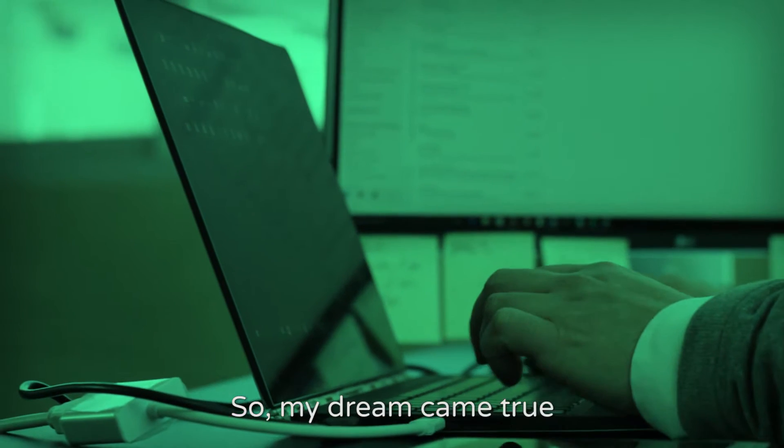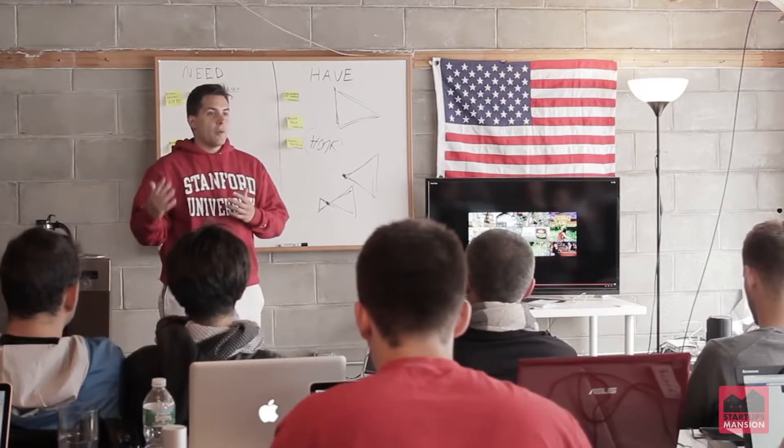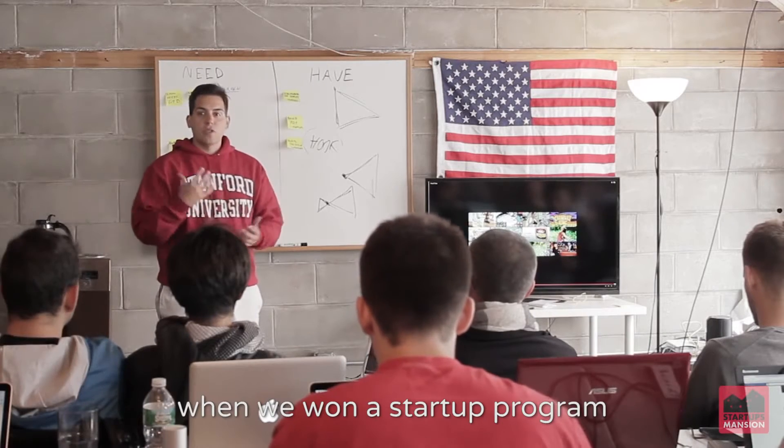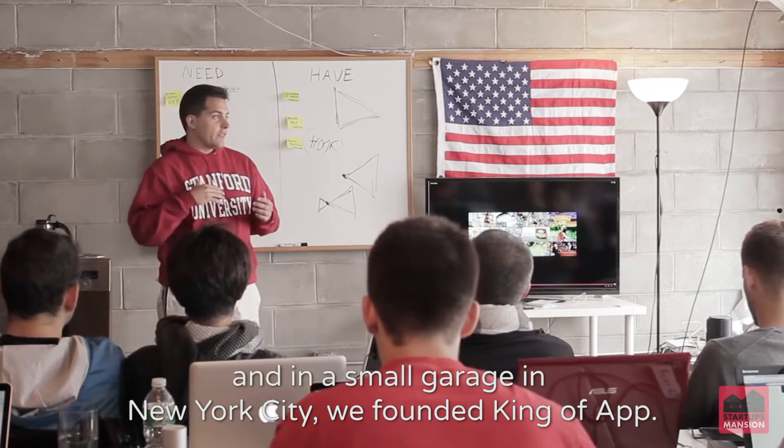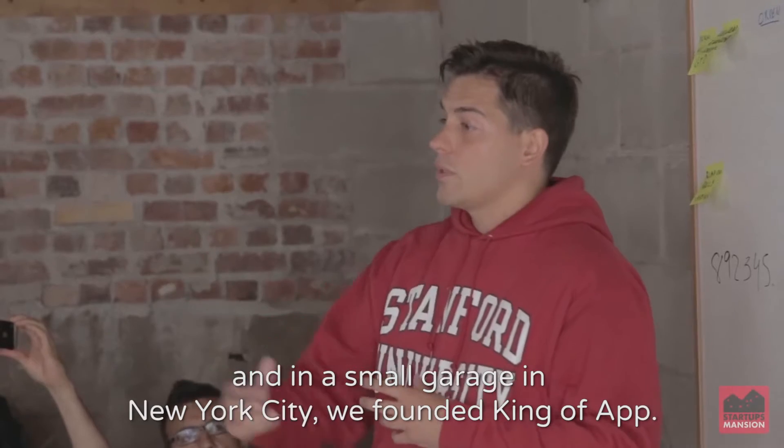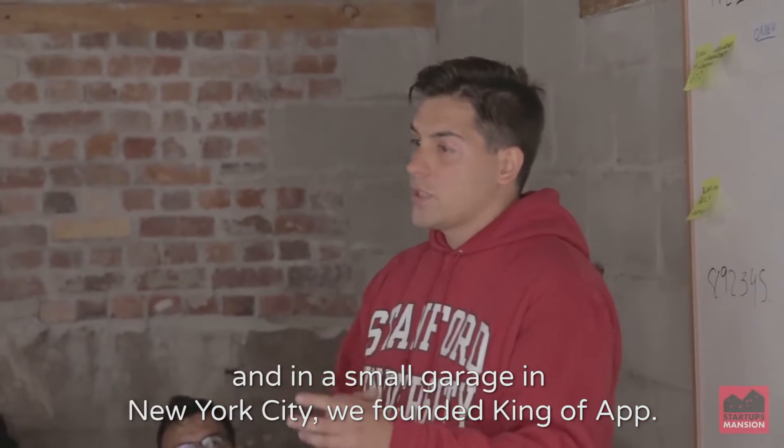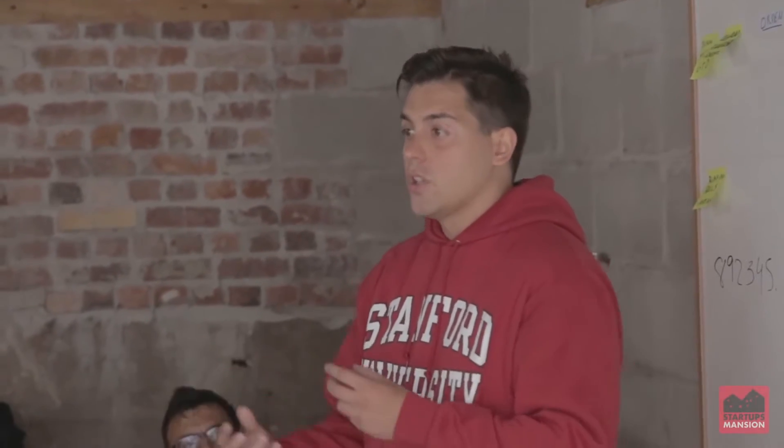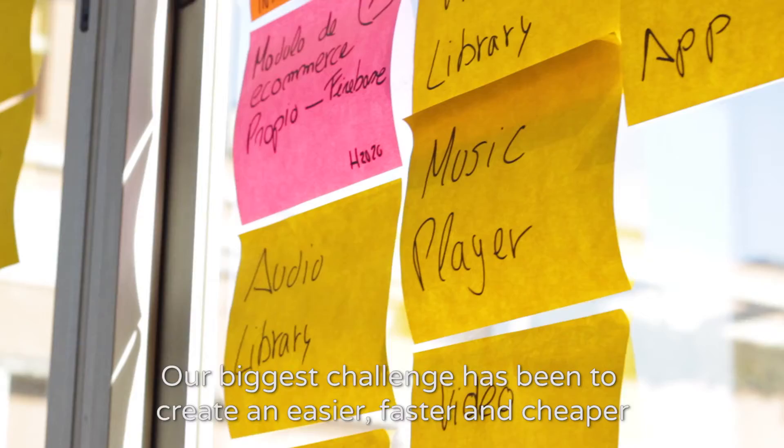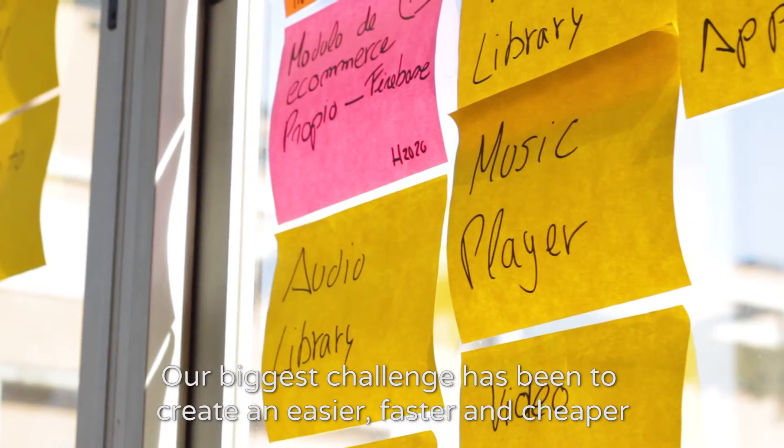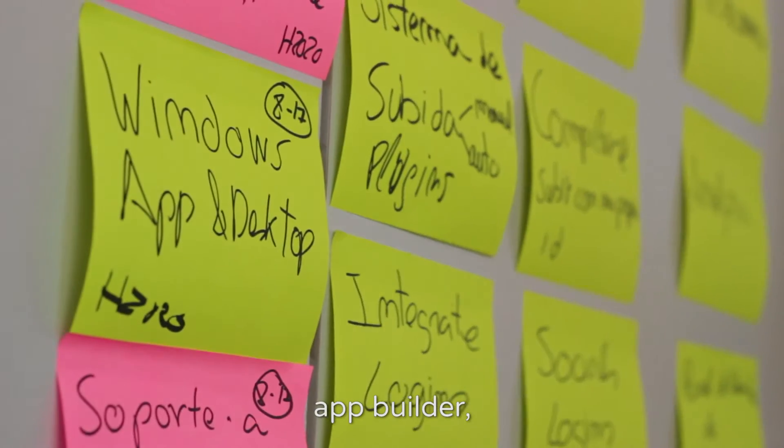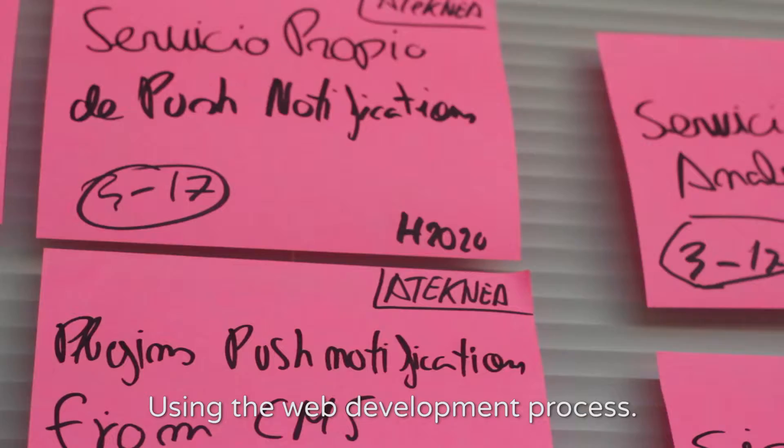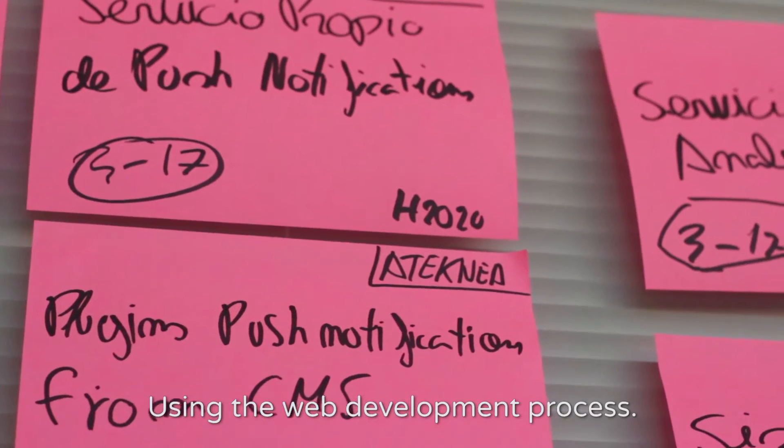So my dream came true when we won a startup program in a small garage in New York City. We founded KingofApp. Our biggest challenge has been to create an easier, faster and cheaper app builder using the web development process.